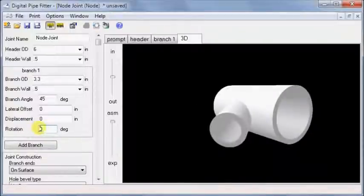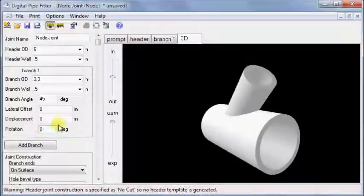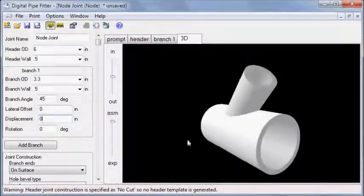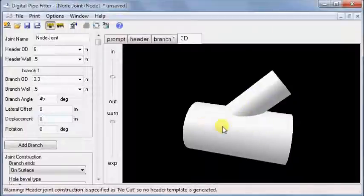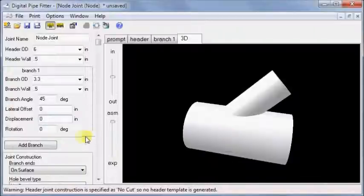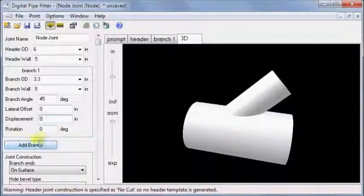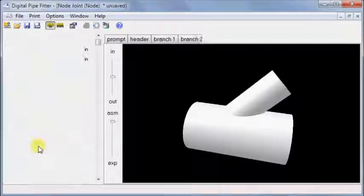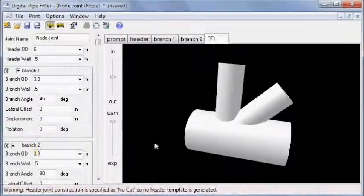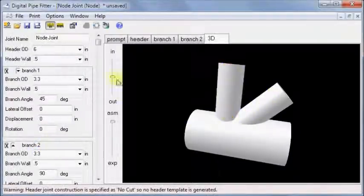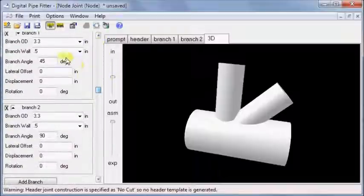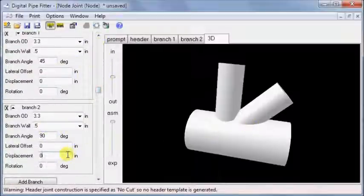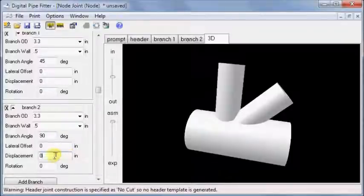There is an additional setting for displacement, which is the position along the header where the intersection is to be, which only makes sense after I add another branch to move relative to. We can add another branch with the add branch button. Now we have branch 1 and branch 2.